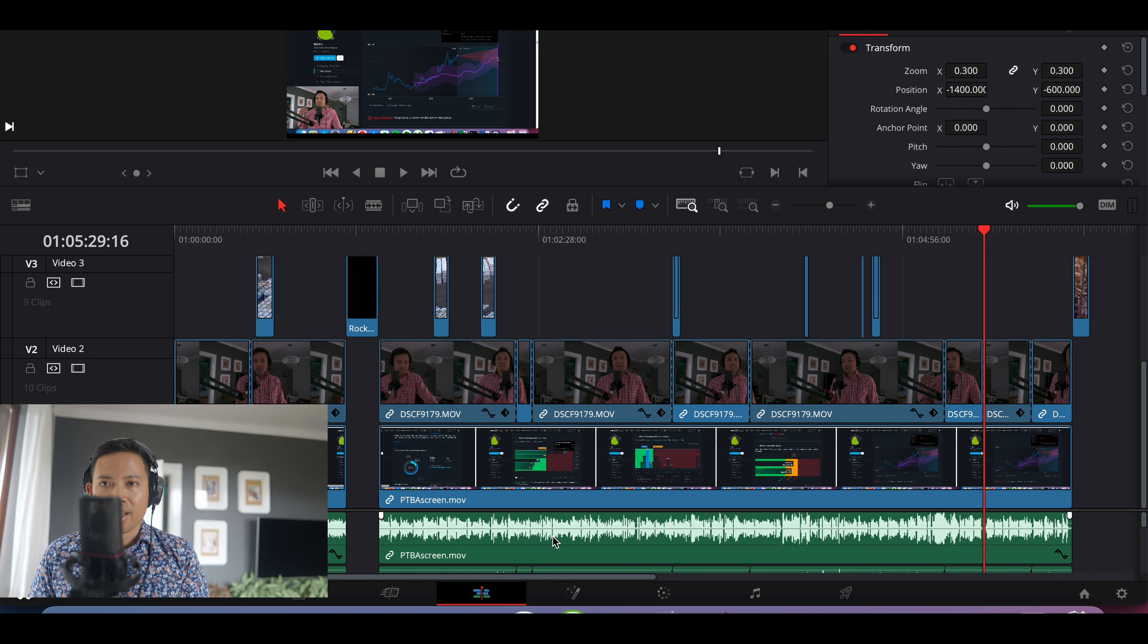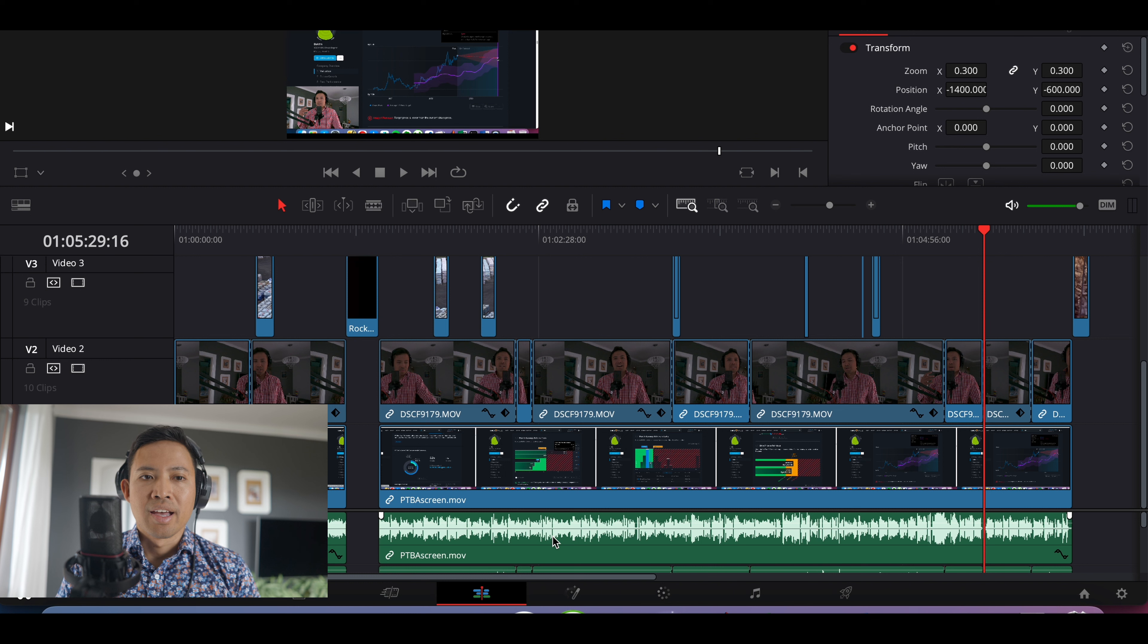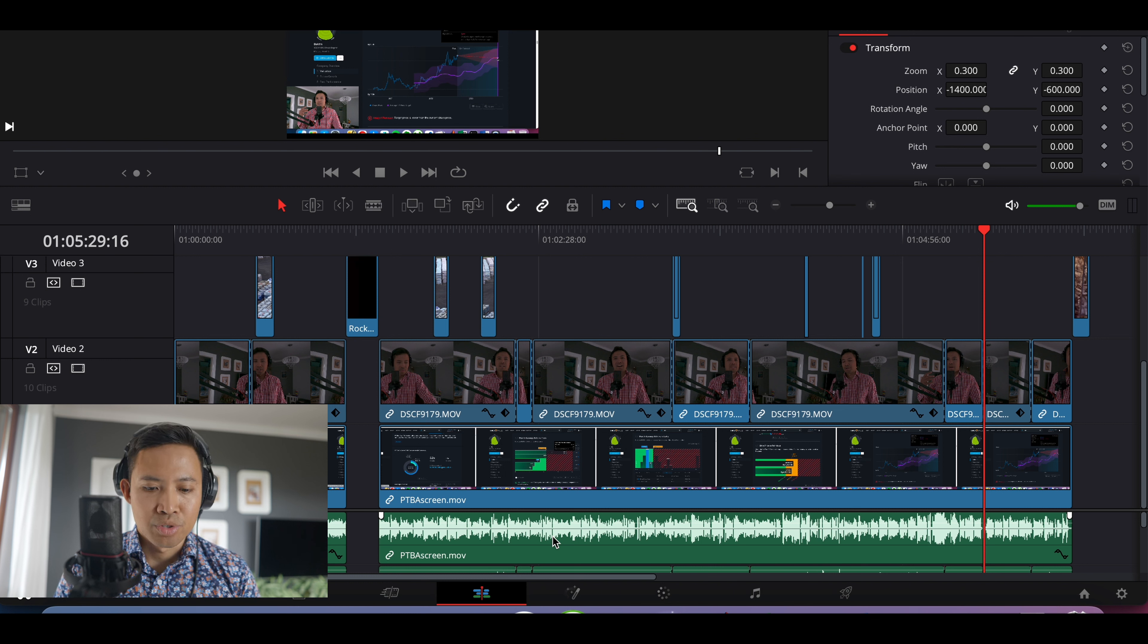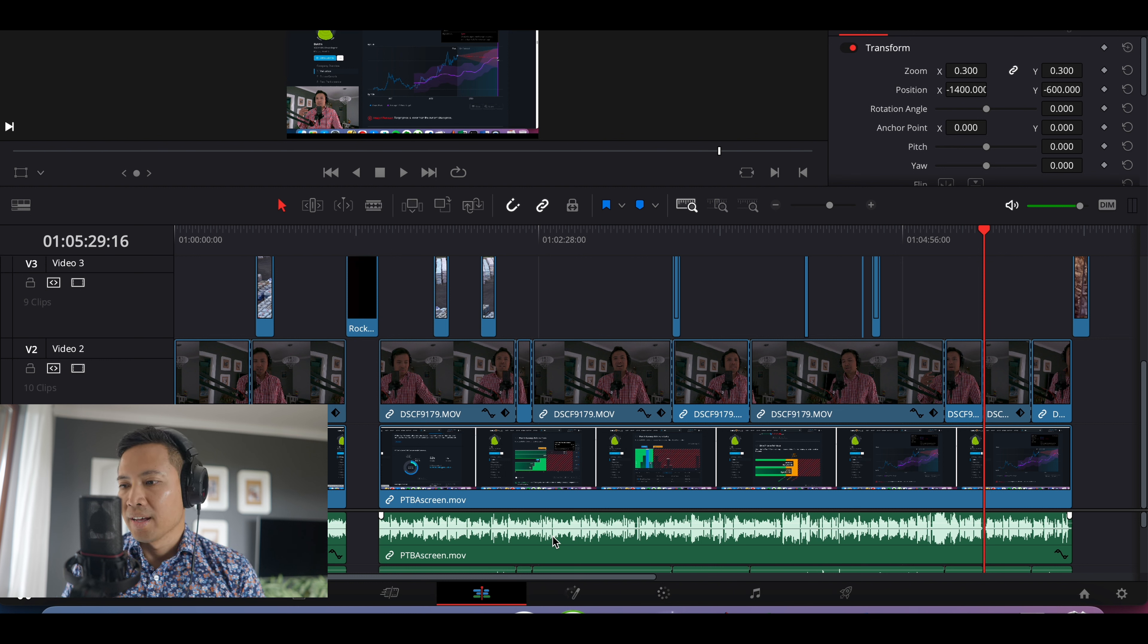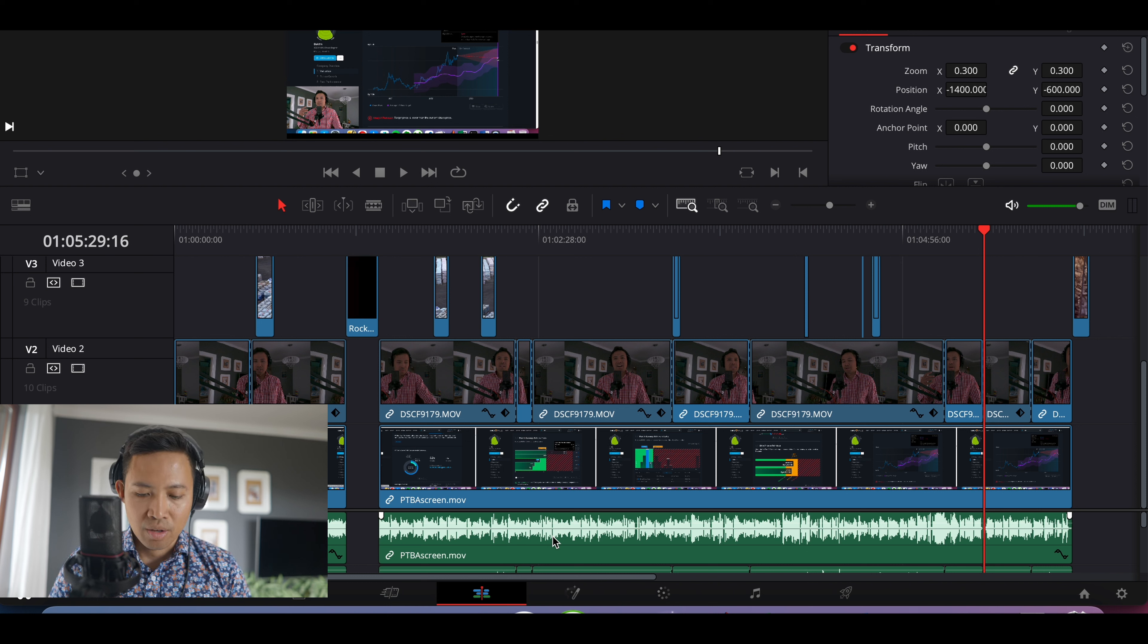To give you the context, I'm using multi-track and not just stereo, but multi-track. And I cannot find what is my audio, so this is the solution on how to find it.